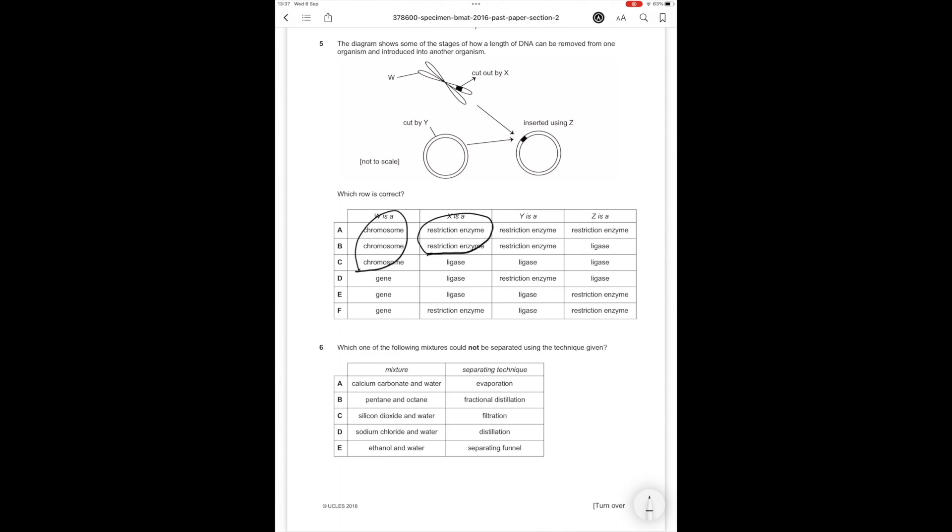And Z is a ligase since we're using it to glue it. Remember restriction enzymes cut, ligases are like glue. You use them to add something to a plasmid. So the correct answer option is B.